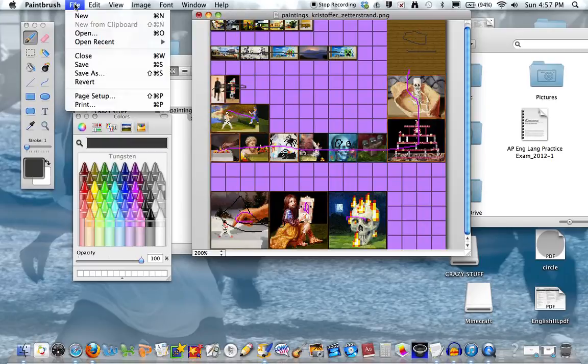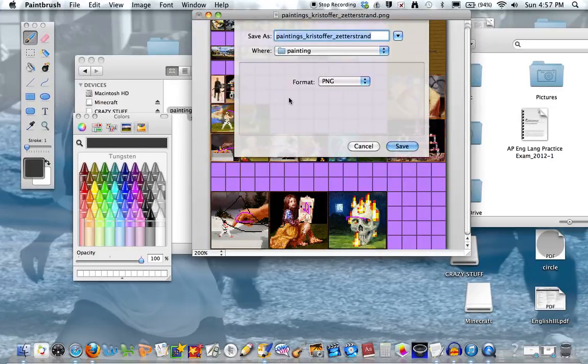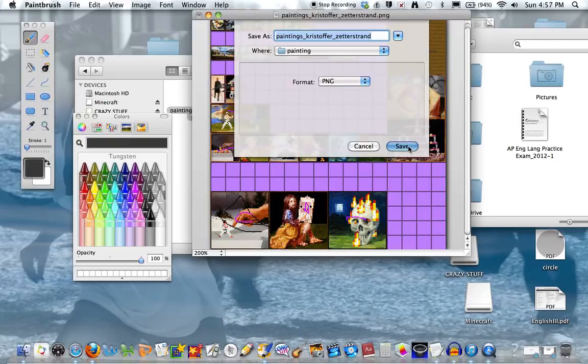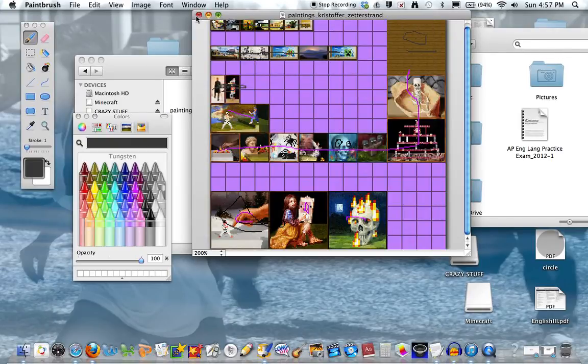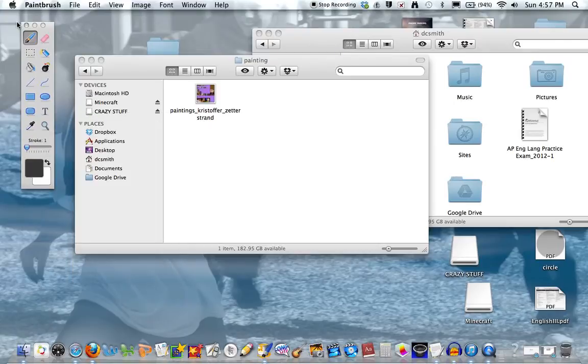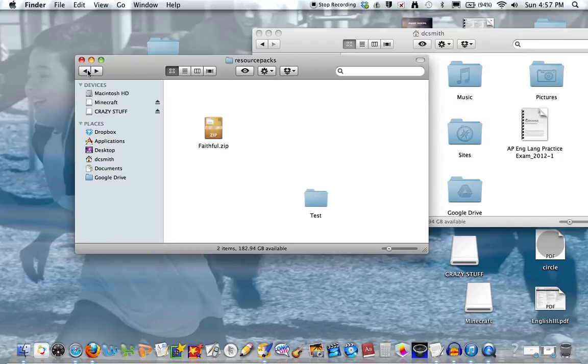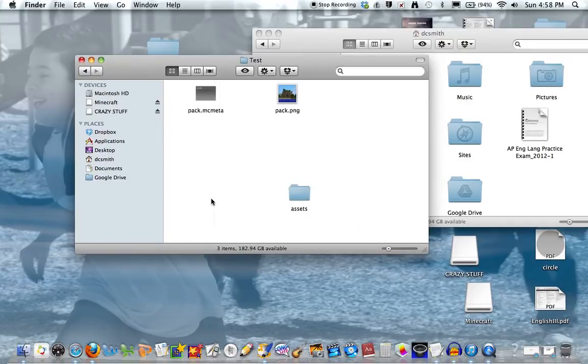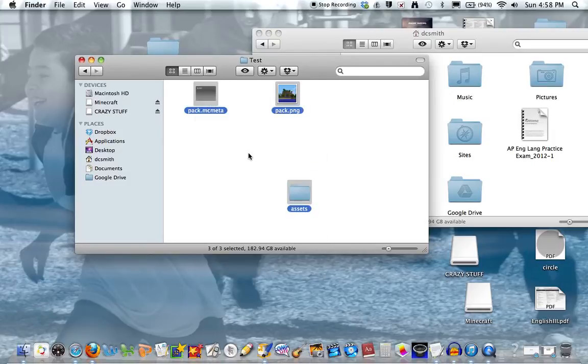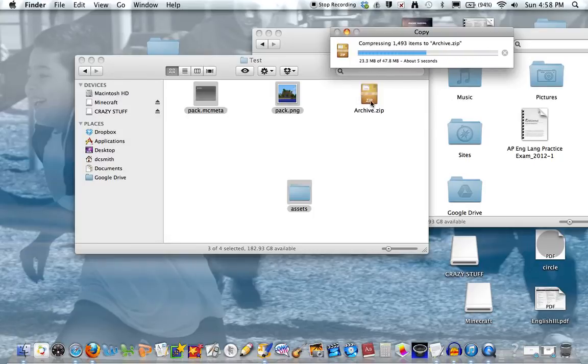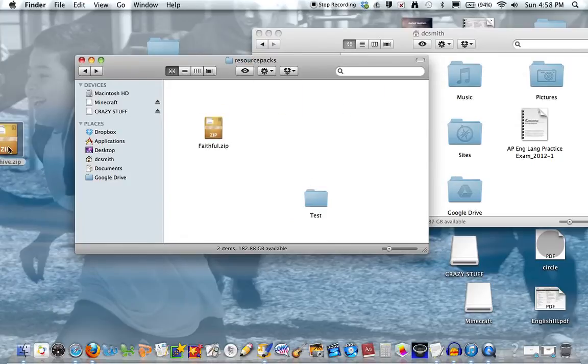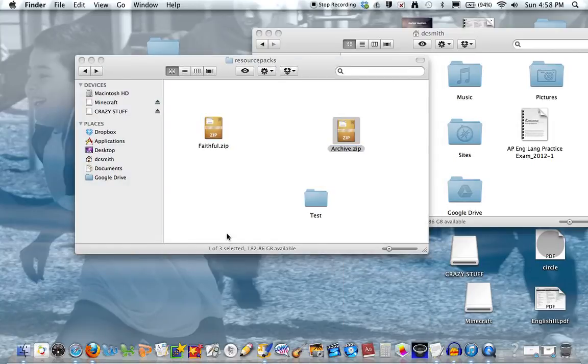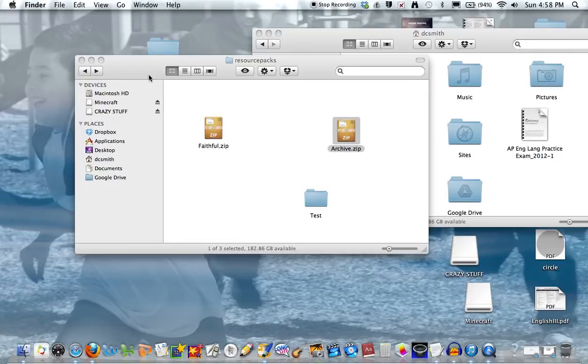Now you press File, Save As, and we'll just call it whatever that is. It's going to automatically save it. It's going to replace the one you opened up. Now we're just going to open the texture pack folder, Command A, right-click, and press Compress 3 Items. Let's move this to the desktop and put it back in the resource packs.